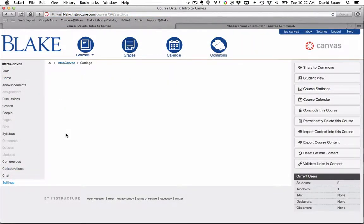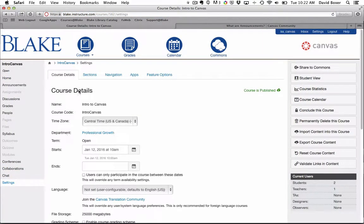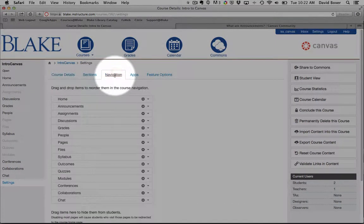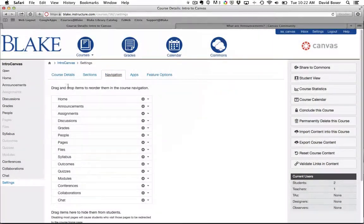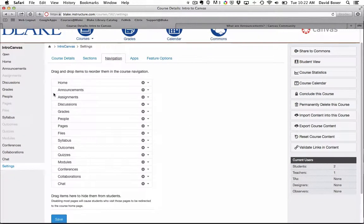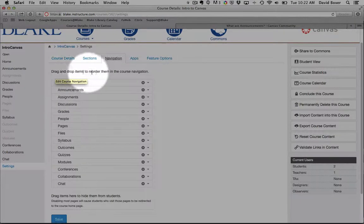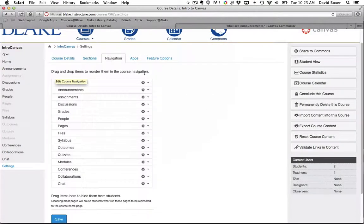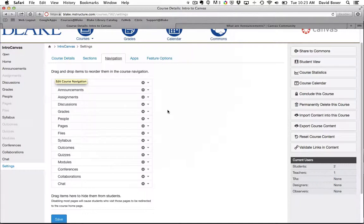For each of the courses that I teach, to navigation. And you'll see that I can drag and drop items to reorder the course navigation. But really what we're going to do right now is turn off all of the items that we're not intending on using in the first day of the course.